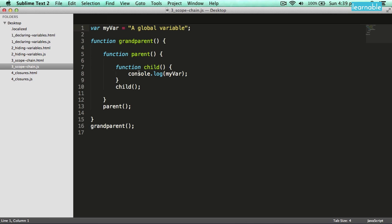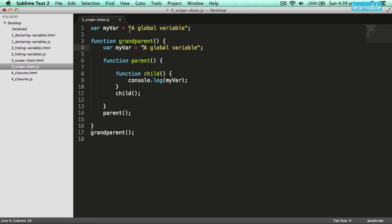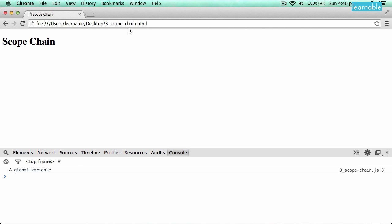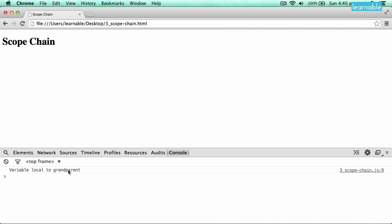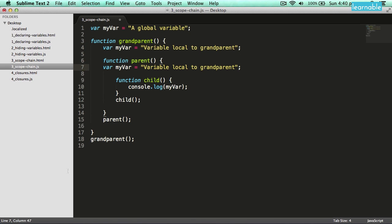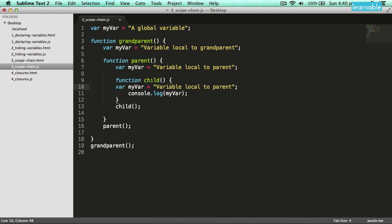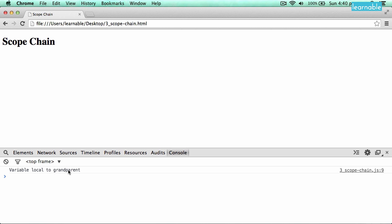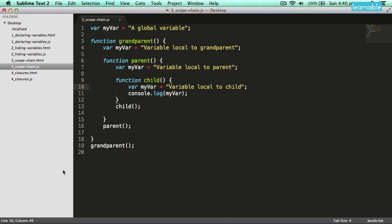What it's doing is looking for the value of myvar inside its own scope, and if it doesn't find it, it goes up to its parent and then its parent until it finds the value. If I create another variable inside the grandparent and reload the page, you'll see it finds the grandparent value. Likewise, if I do that for the parent function and for the child function, it will find whichever one is closest to its own scope and use that.